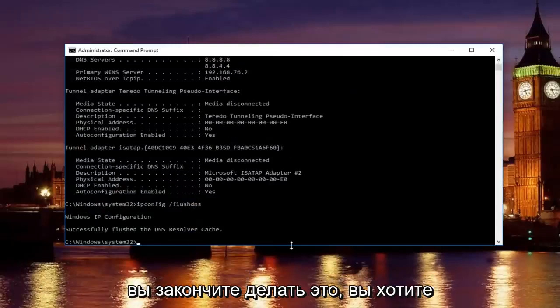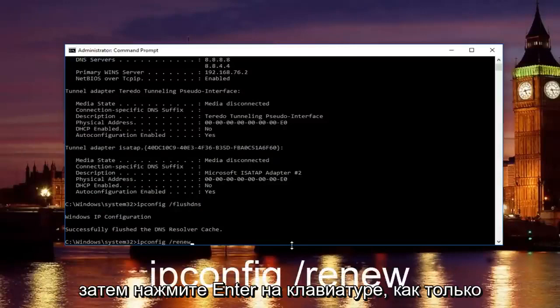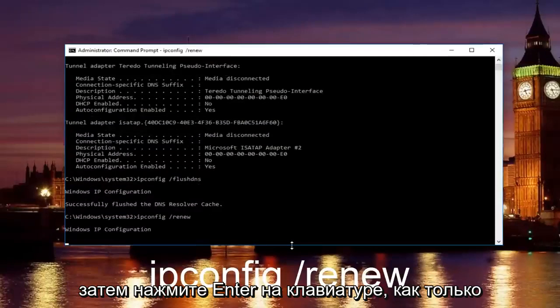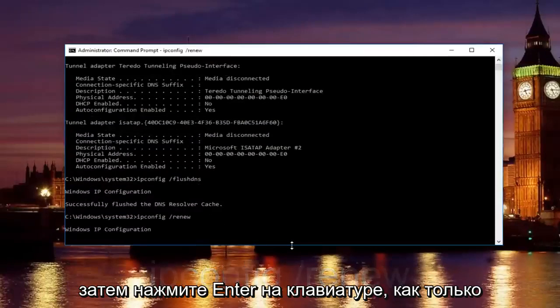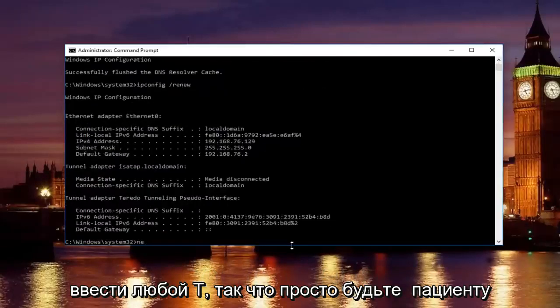Once you're done doing that, you want to type in ipconfig space forward slash renew. Then hit enter on your keyboard. Once you're done doing that, now you want to type in net. Just be patient.